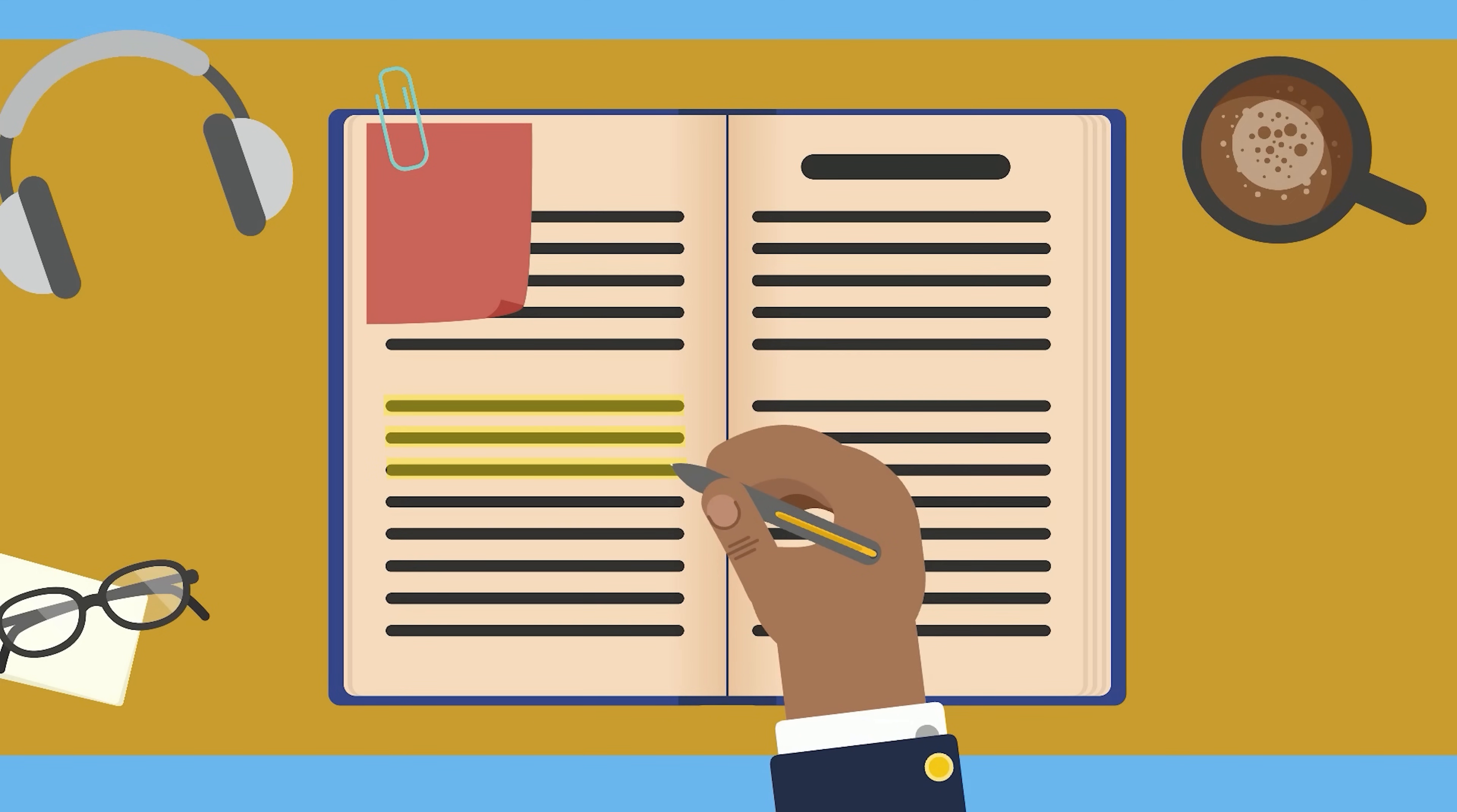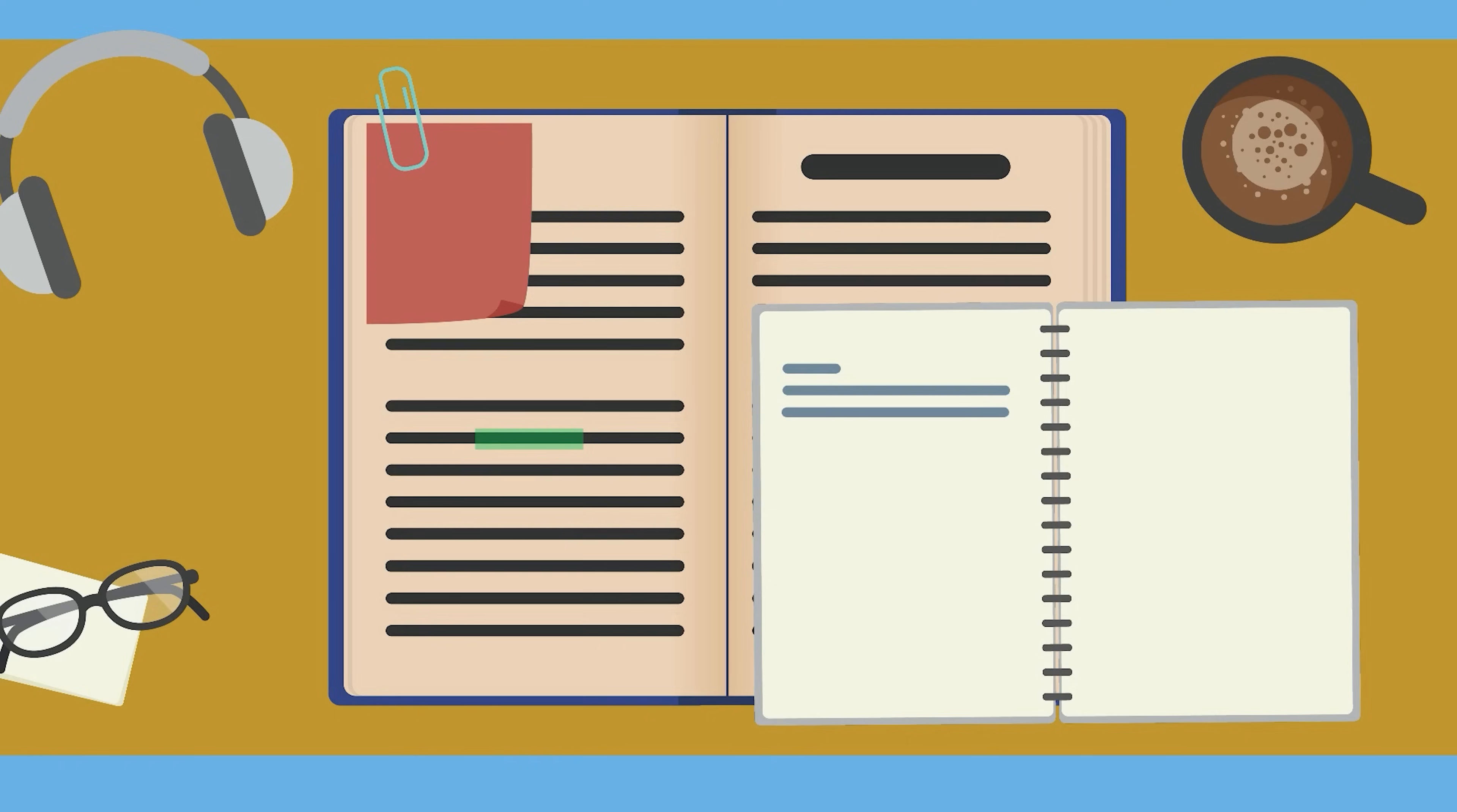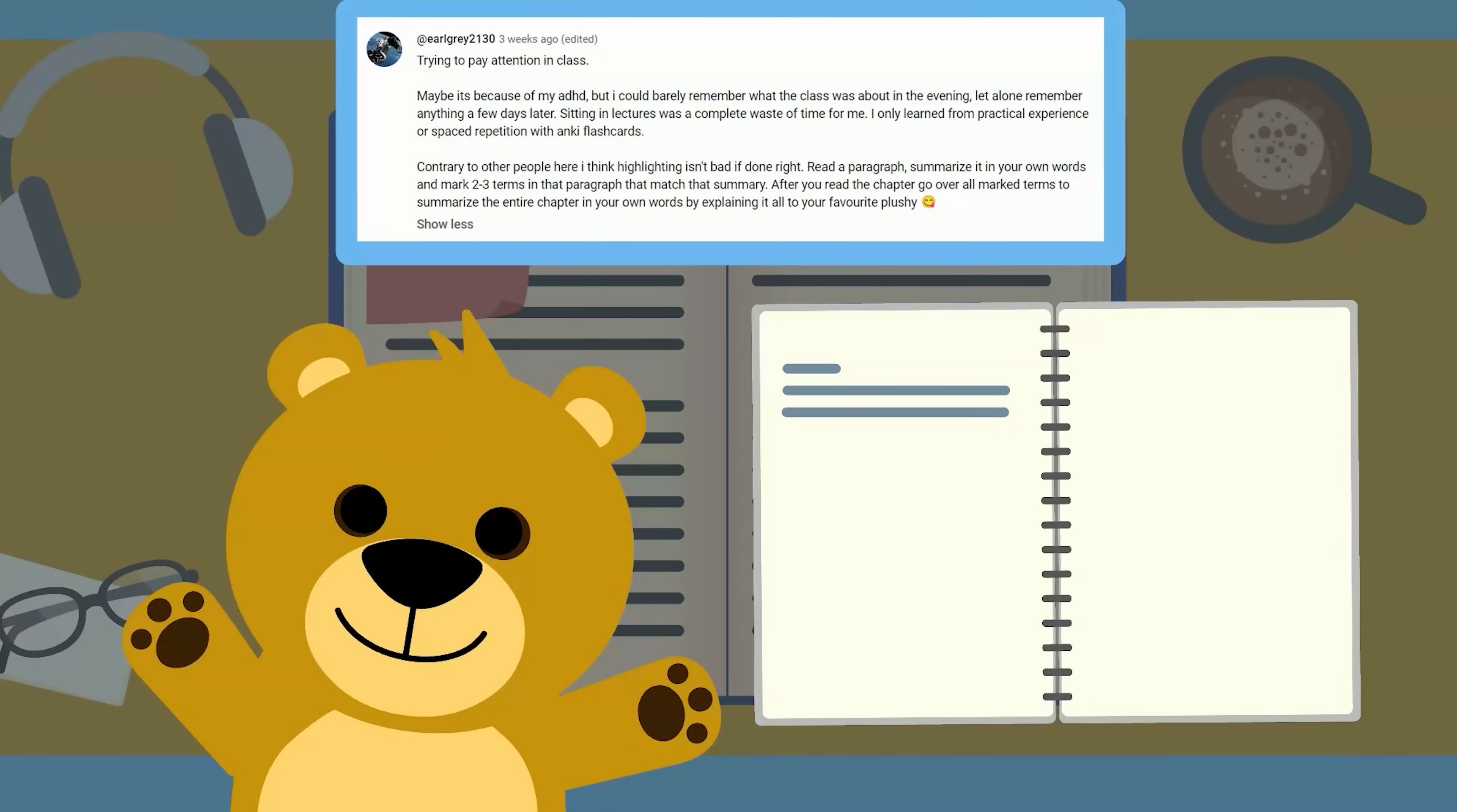If you're going to highlight, ensure the activity is active. After reading a section, summarize it yourself and then highlight the terms or phrases that align with your summary. Special thanks to community post commenter EarlGray2130 who suggested summarizing the highlighted terms of each chapter in your own words and explaining what you learned to your favorite plushy toy audience.